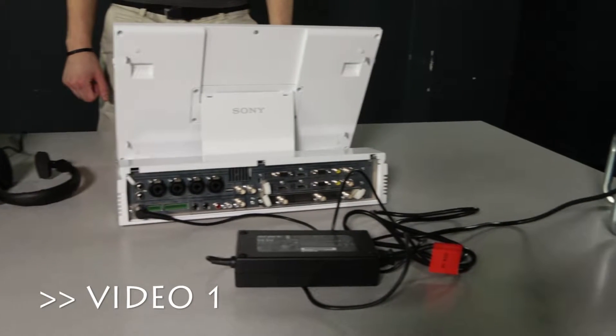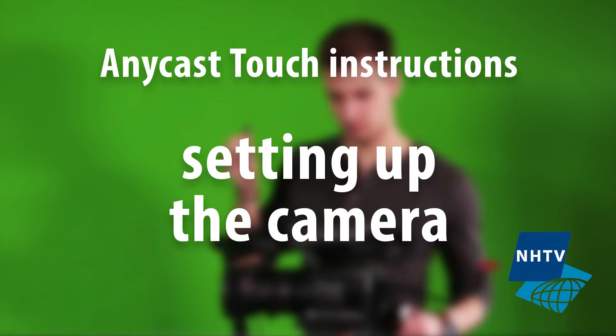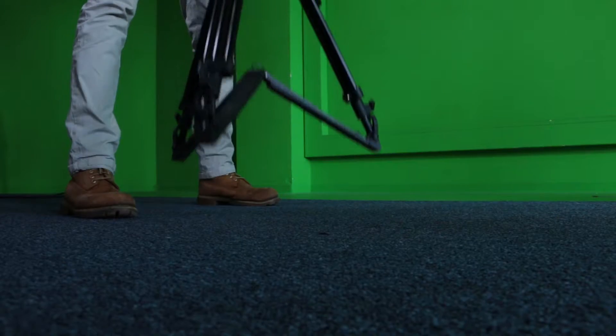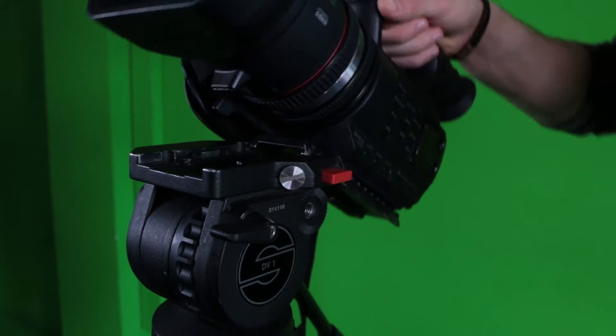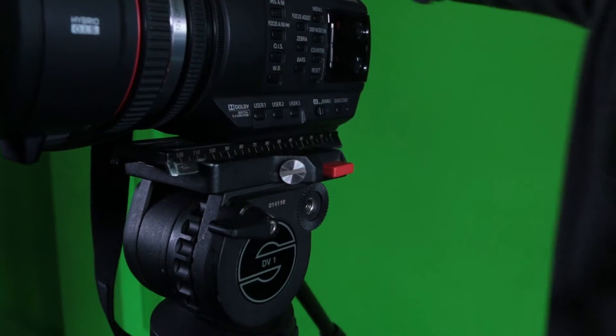So, let's first start with setting up the camera. Set up the camcorder as usual, except do not install the battery yet.